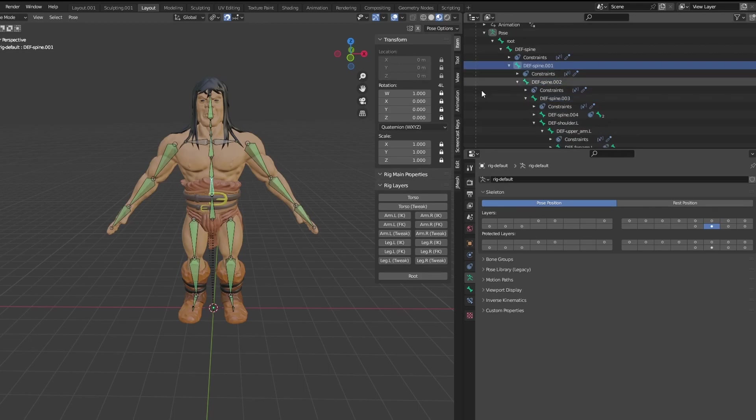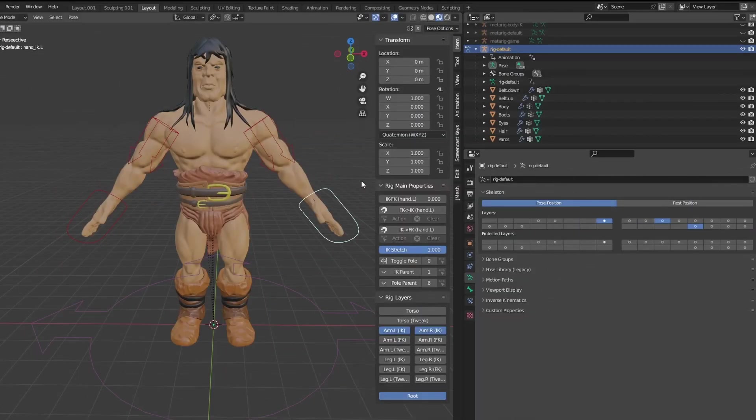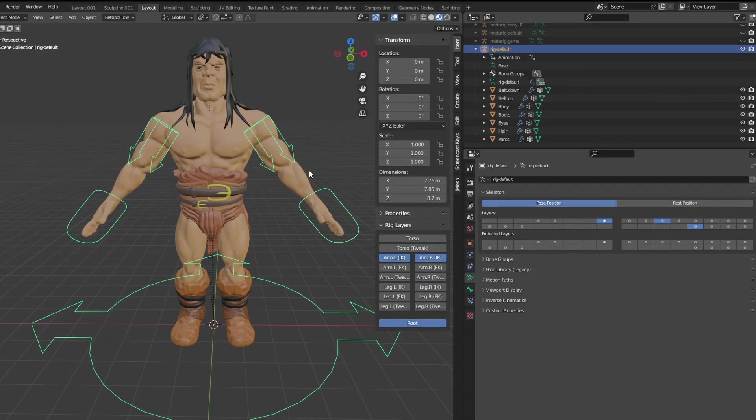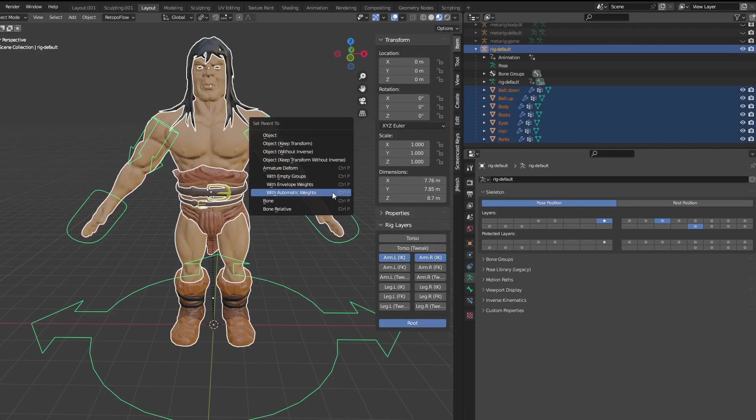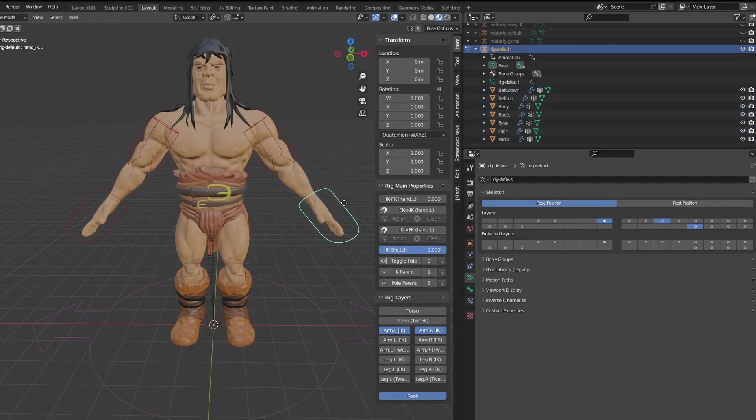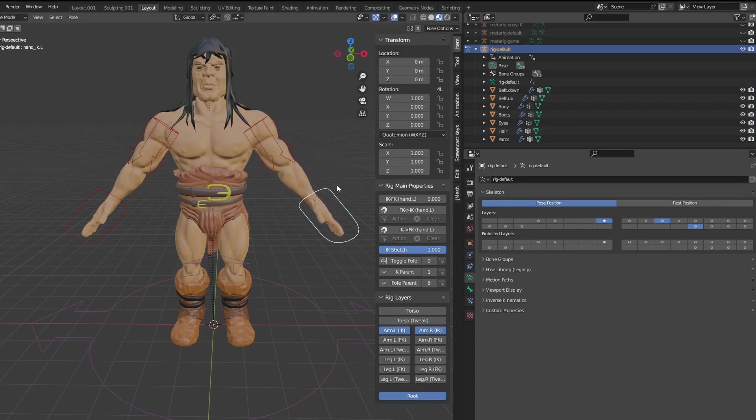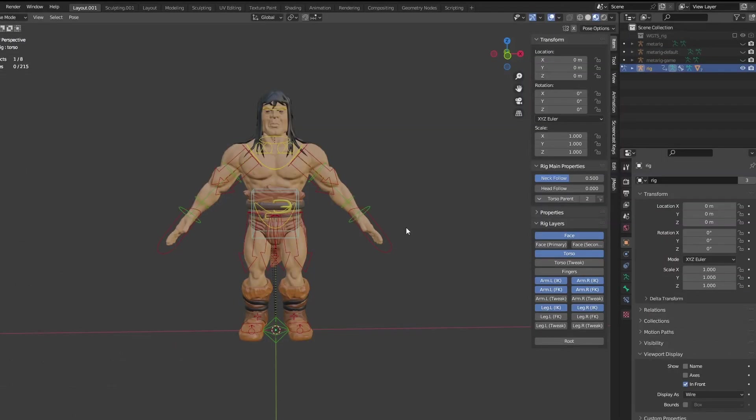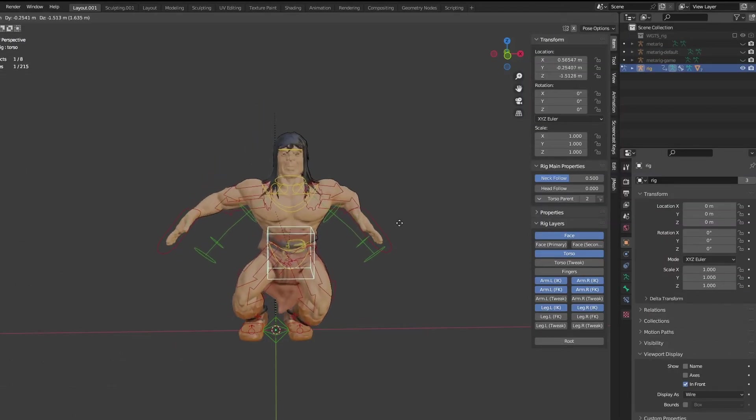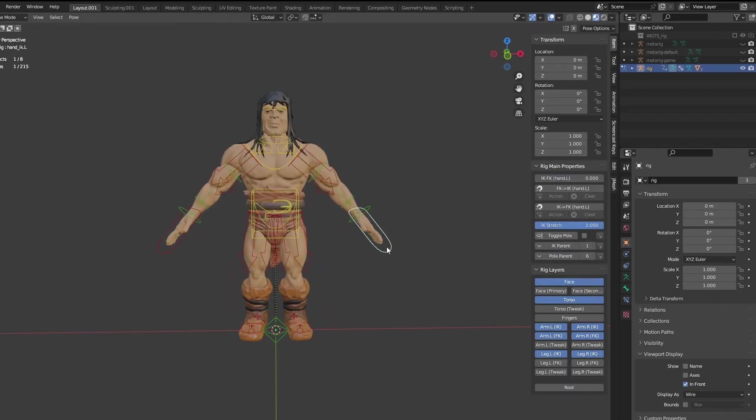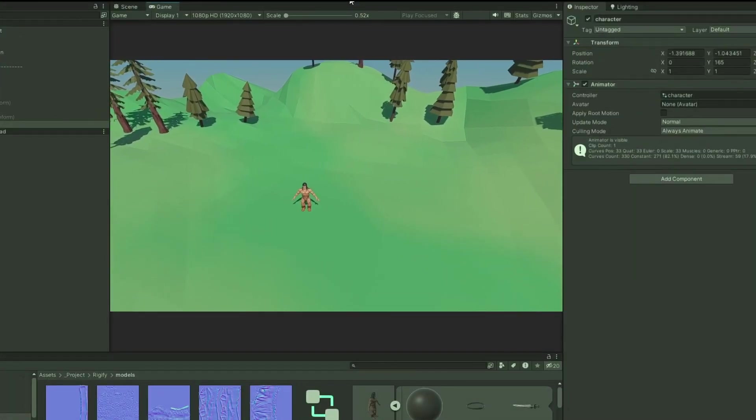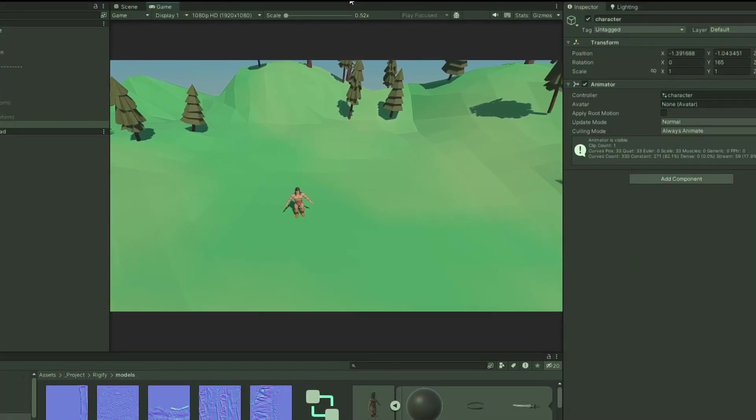Beware that this will likely break your weight painting if you had one, so it is recommended to just reparent it with automatic weights and redo it. Now you can make your animations and export it just like before. And that's it. Now we can use Rigify rig animations to export game characters. I hope this video helped, and until next time.